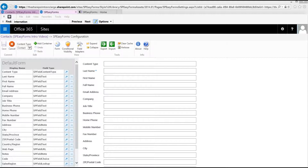I'm starting with an out-of-the-box contacts list with a few fields added and a second content type that has a few more fields added.